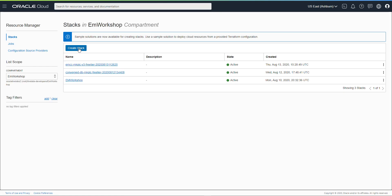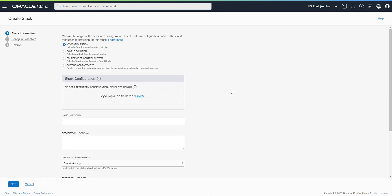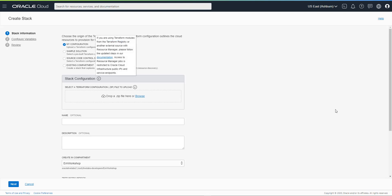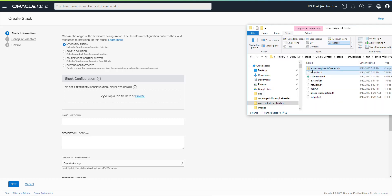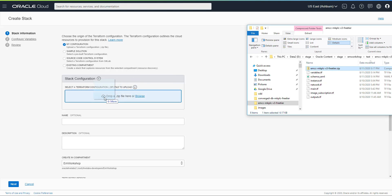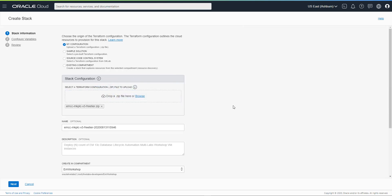So create stack. We're going to keep the default here for my configuration, and I'm going to drag my zip file that I downloaded as indicated in the documentation. This contains my entire configuration. We keep the default name — description is already provided there — and we're going to go next.